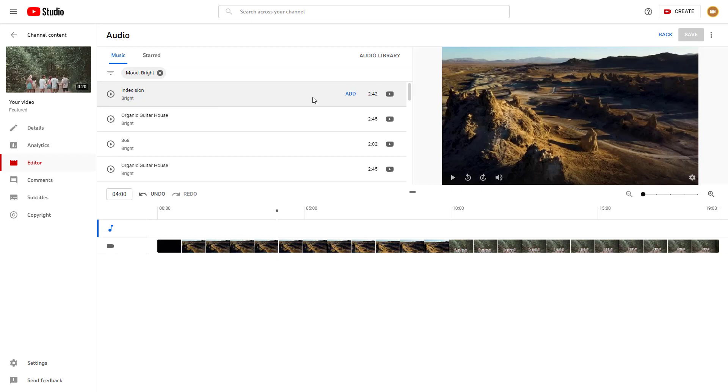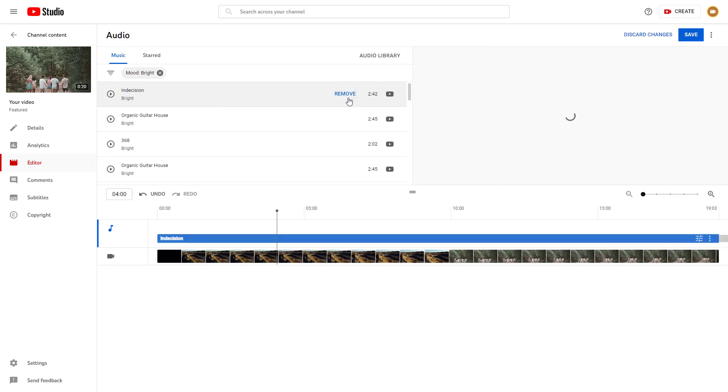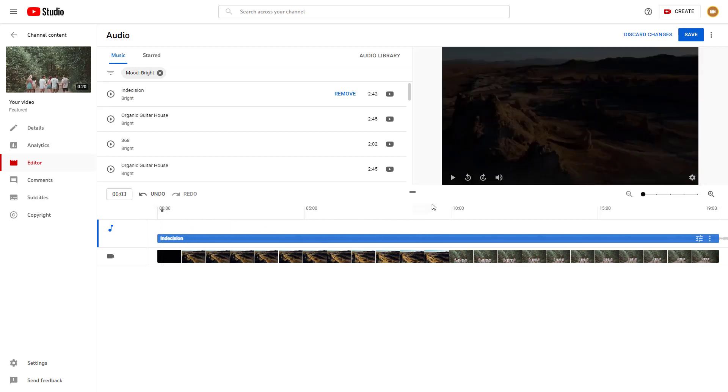I'm just going to click on add. Then the audio is added in from the library.